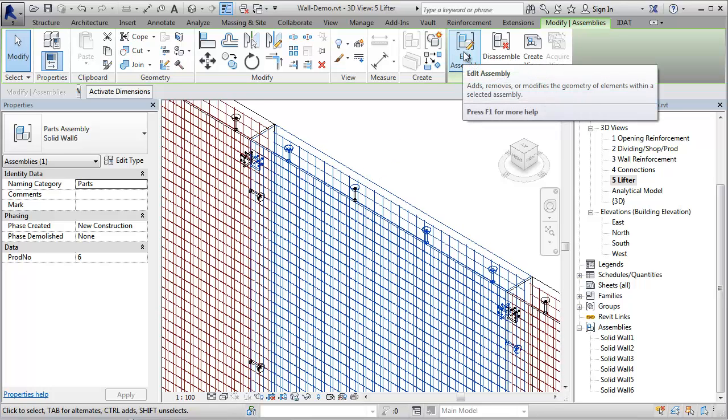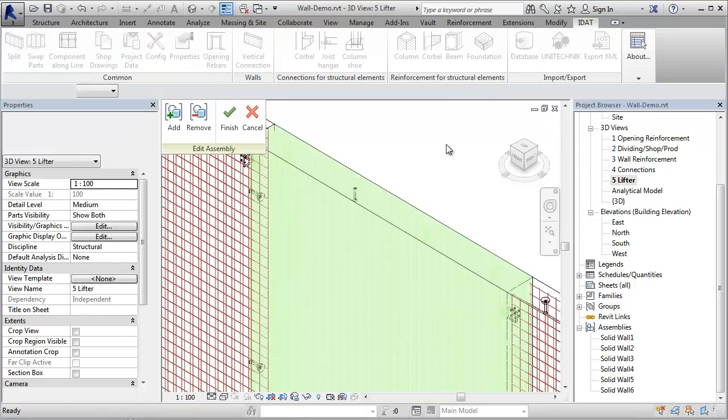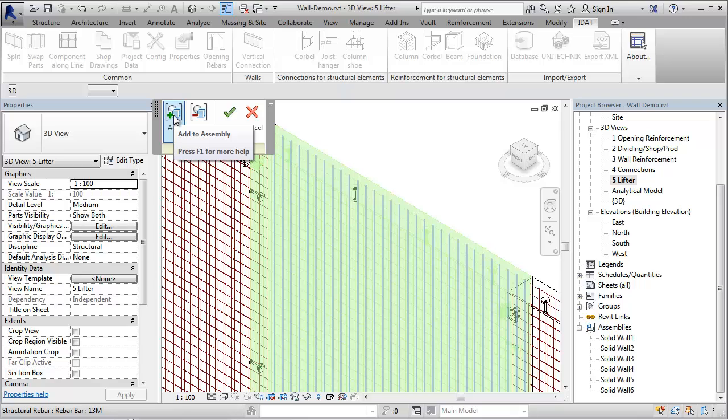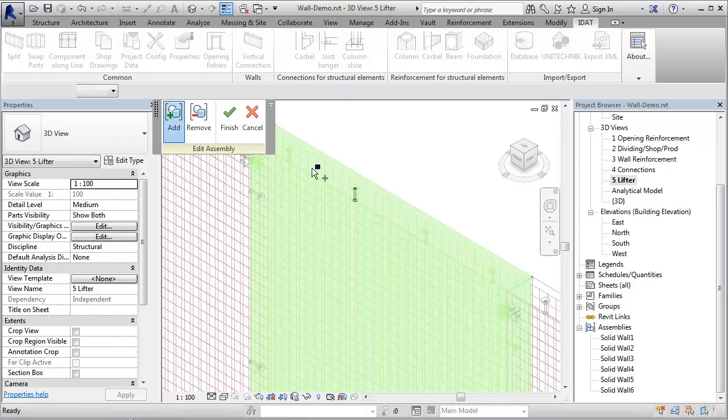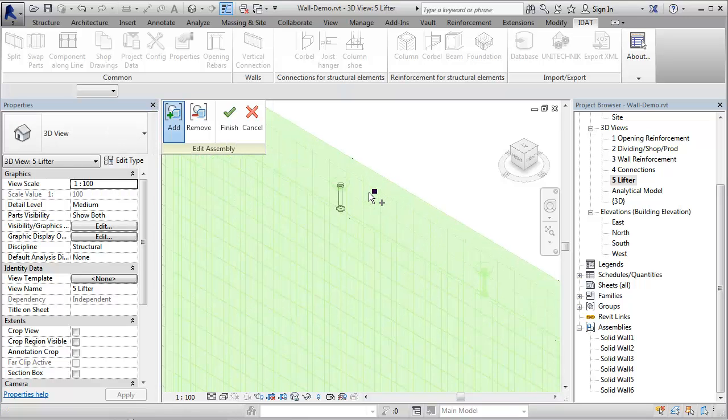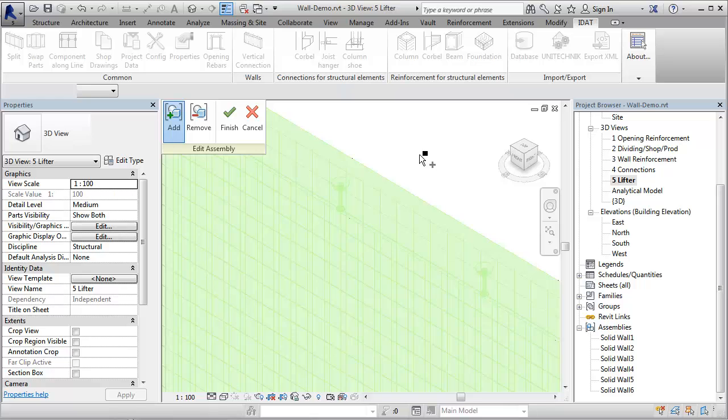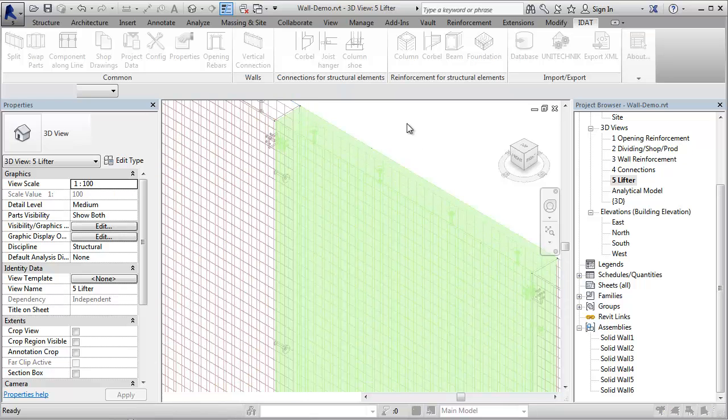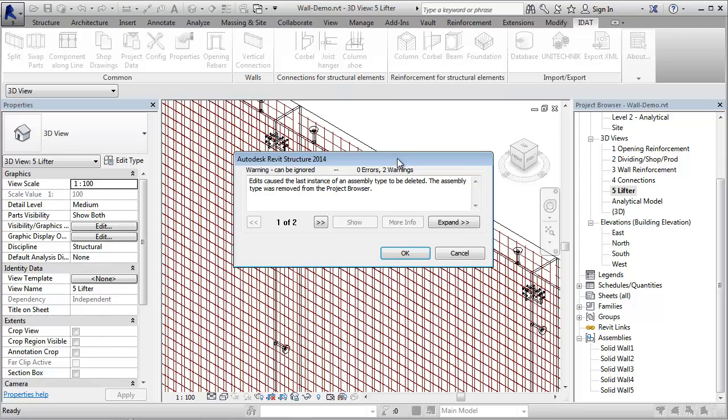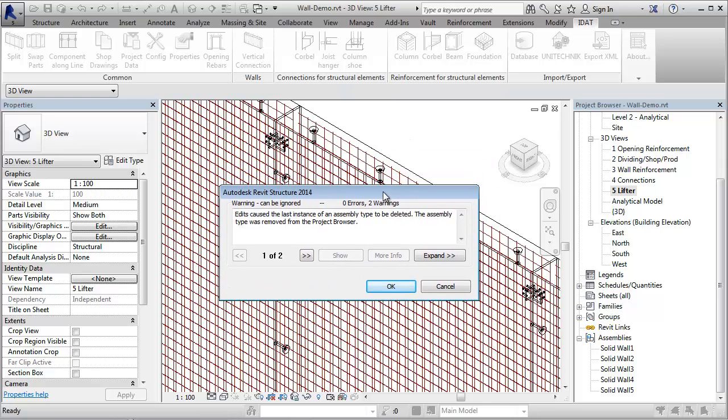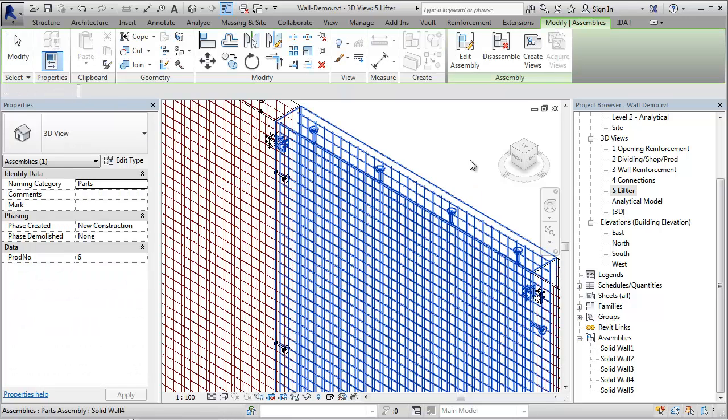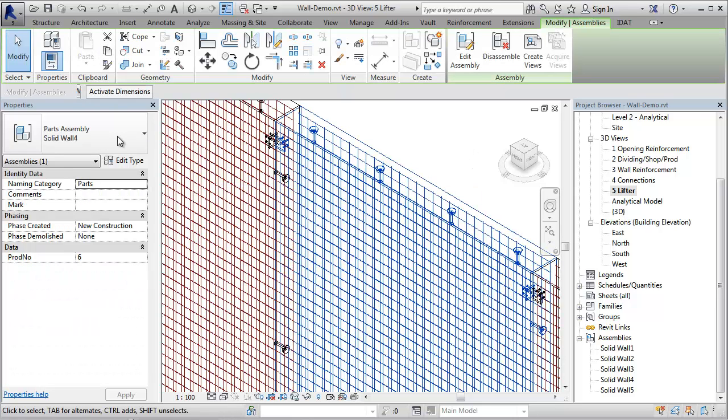Now let's add this anchor again to the assembly. If we press Finish, we get a new message that an assembly type is removed from the project browser. We see here that wall number 6 is removed because it does not exist anymore. The second warning tells us that this assembly is assigned to an existing one, which is wall 4 again.